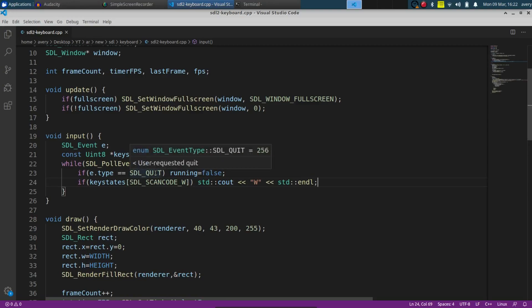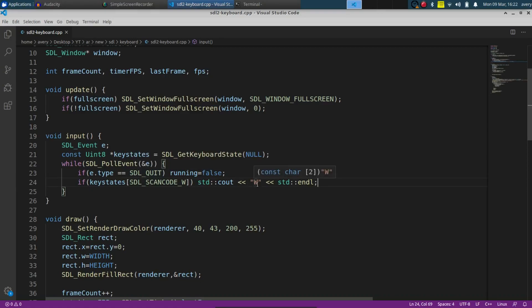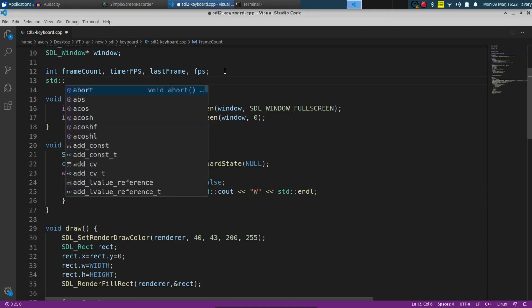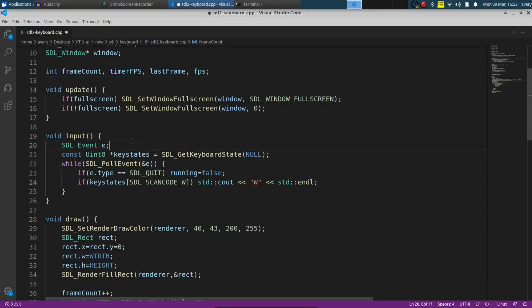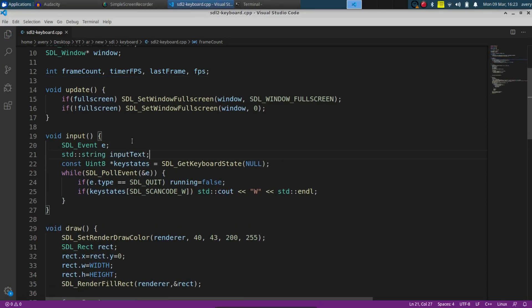Say you get into part of the application or game where you don't just want to read one individual button press — you also want to read the player's full text input, like typing in a character name or setting up a chat where they type out a whole phrase. For that, we're going to make an actual string that saves everything the user types. We'll call it input_text as a std::string, and for this tutorial we'll have it reset every single time through the loop.